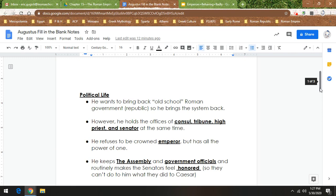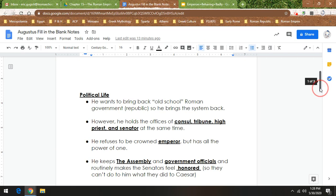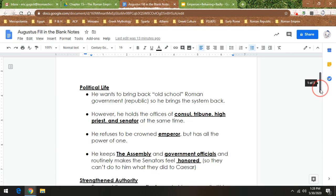So Augustus technically is the first emperor, but he refuses to be crowned emperor. But he has all the power of one. And the reason he refuses to be crowned emperor is he doesn't want people to do to him what they did to his uncle, Julius Caesar.